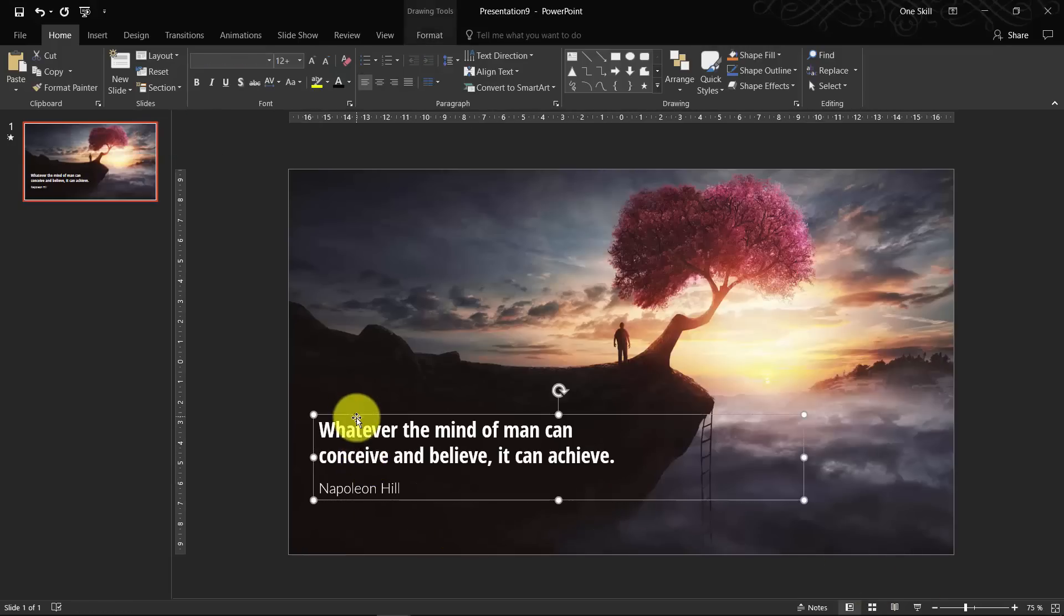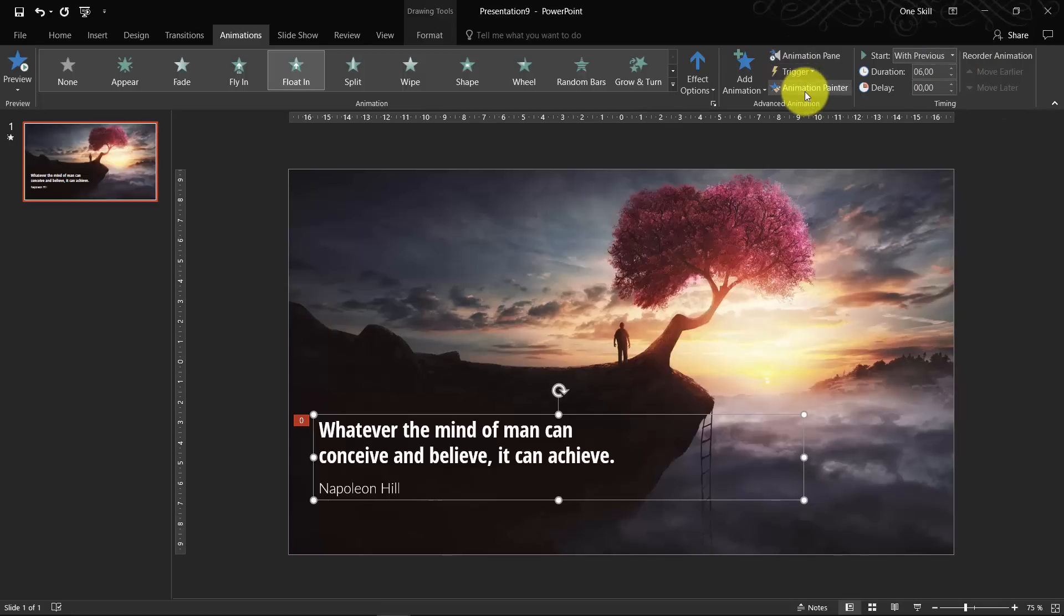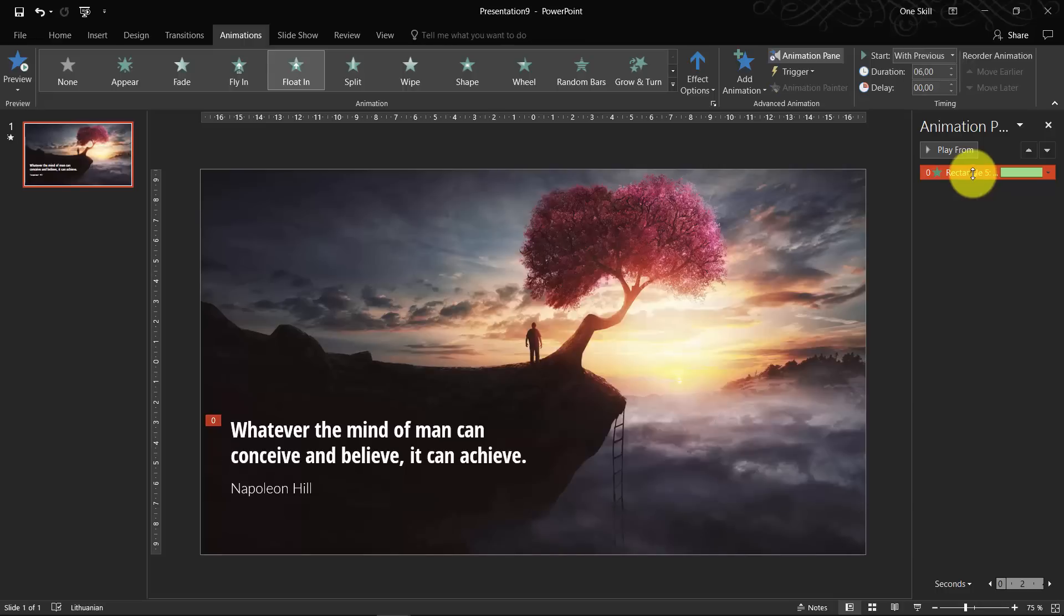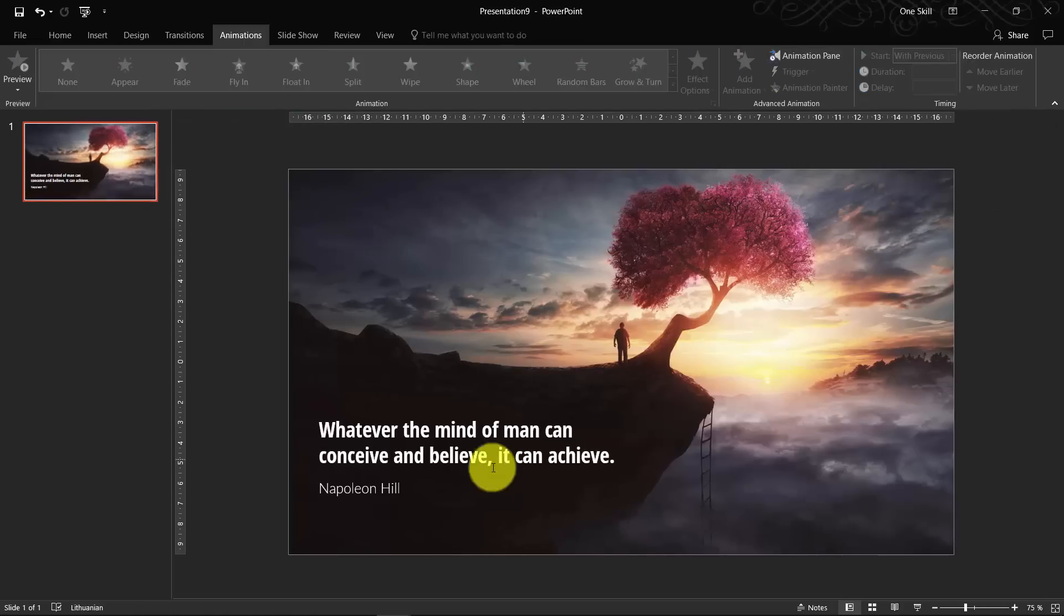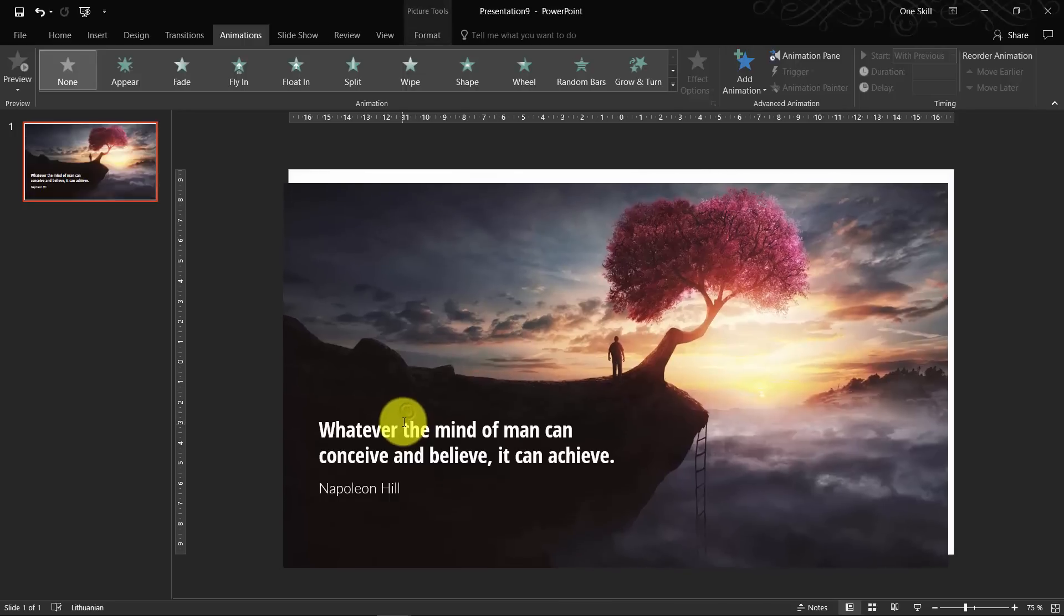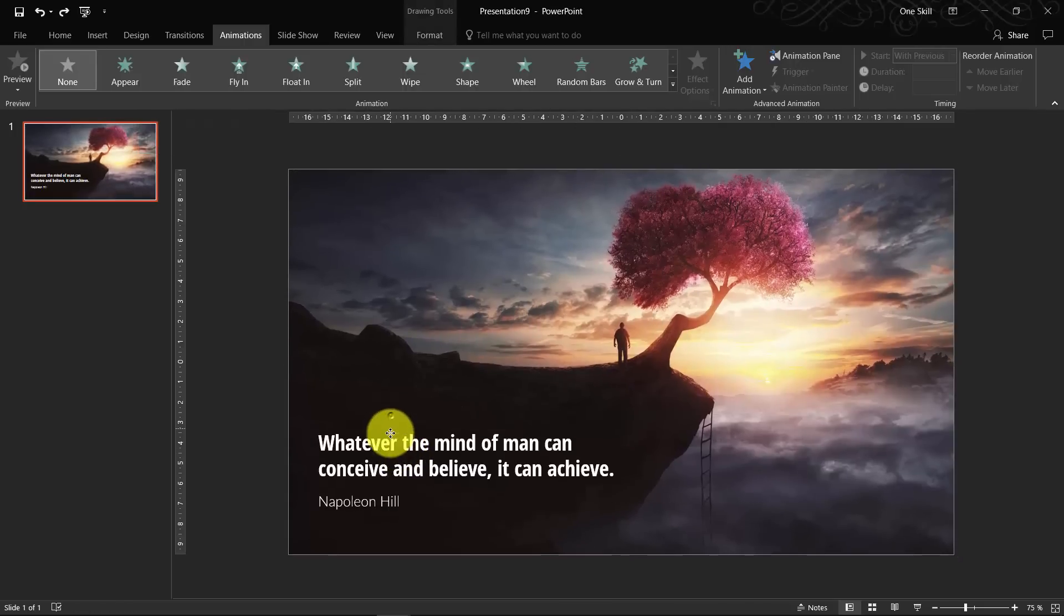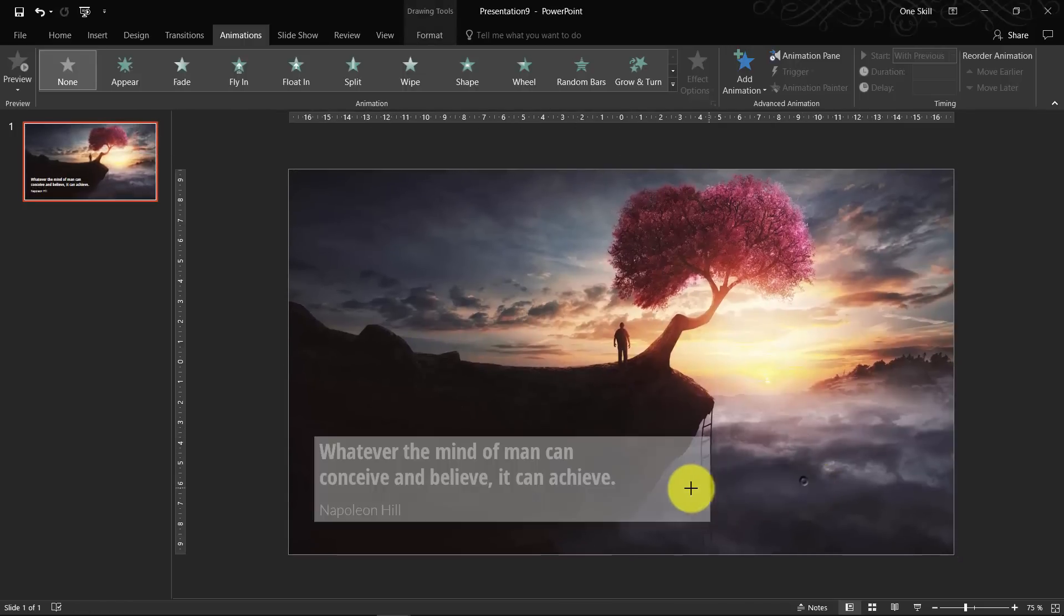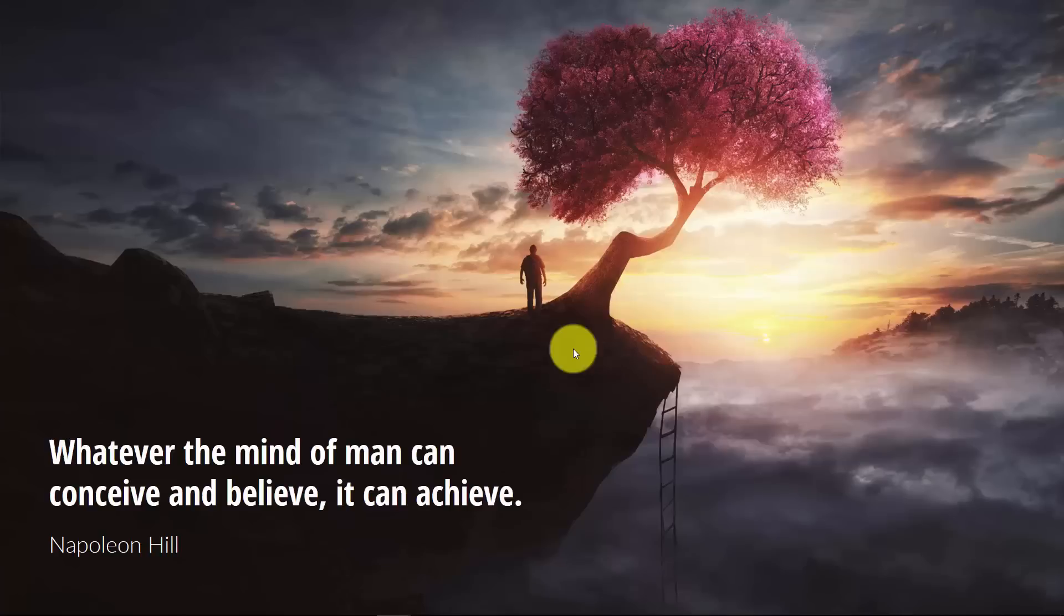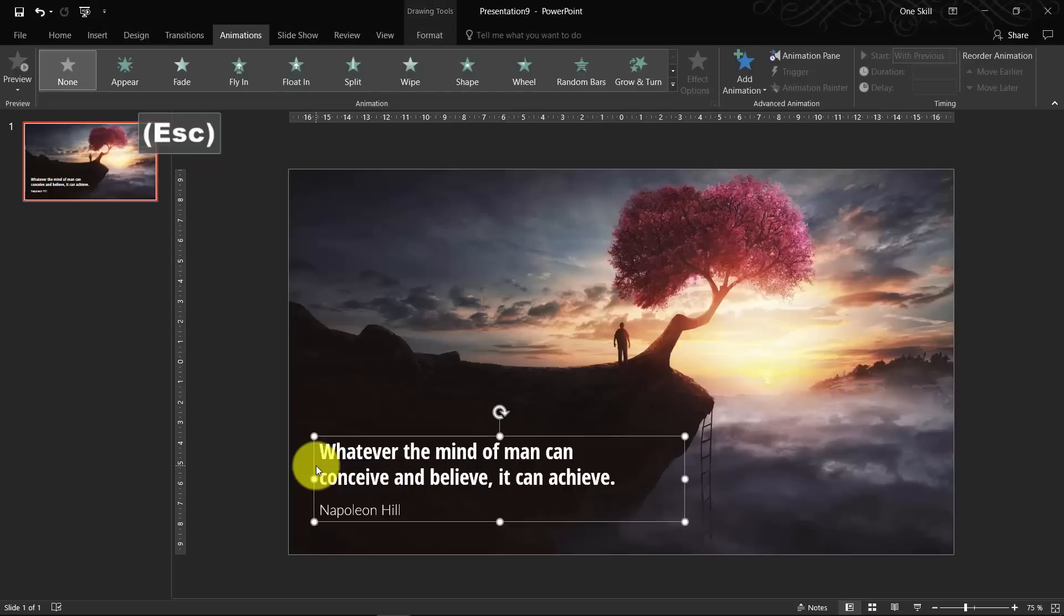Oh, and let me remove the animation from the quote. So we will create everything ourselves. Okay, so now we just have wonderful background and we have a quote. So now we want to animate the background and we want to animate the quote itself.